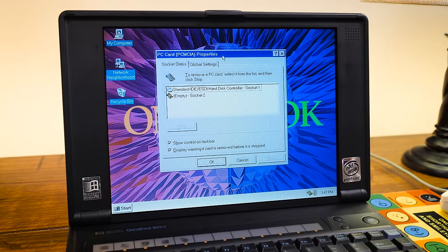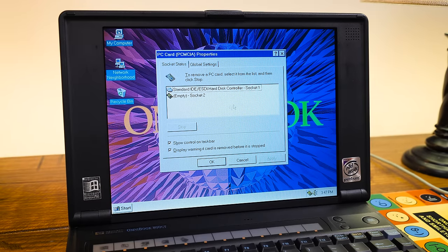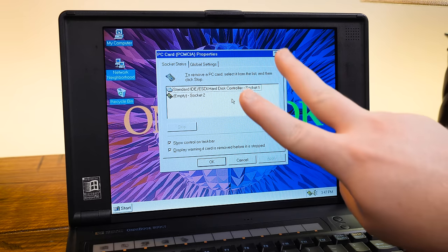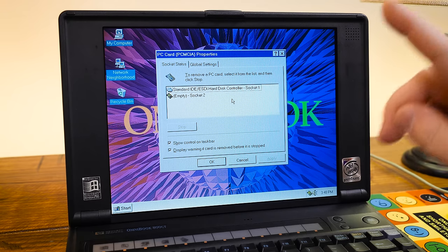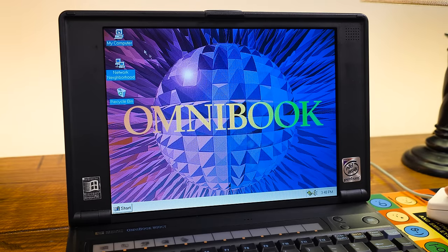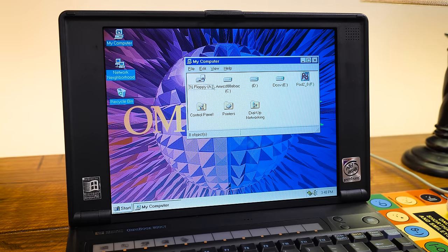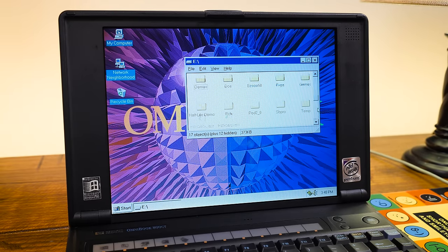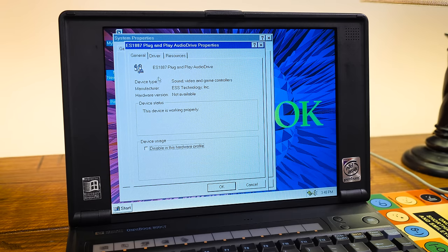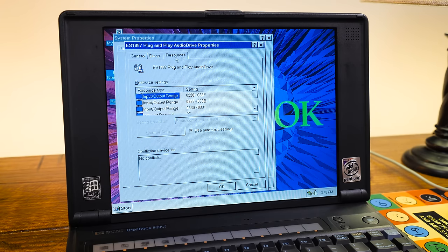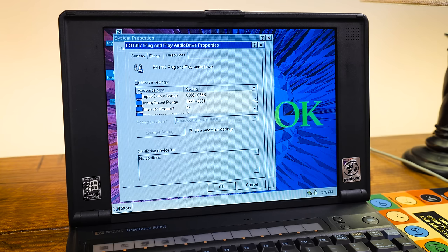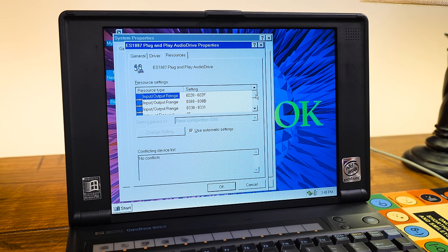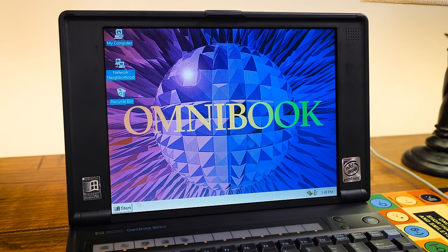I don't know if I mentioned earlier, but it does have two PCMCIA slots or PC card slots supporting two Type 2 or one Type 3 PCMCIA card. Right now I just have a compact flash adapter in there, which it's great for that. Another thing that's kind of awesome is this sound chip that's in here, the ESS1887 plug-and-play audio drive, which actually is a pretty good sound chip for what it is. I mean, all the legacy support that you want, in terms of DOS.